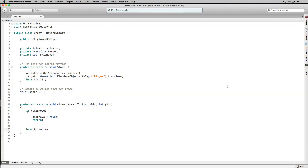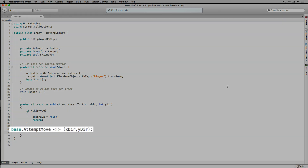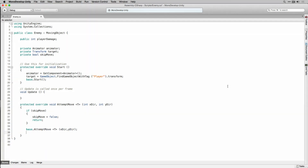Next we're going to call the AttemptMove function from MovingObject, passing in our generic parameter T — which in this case will be the player — along with the parameters for the x direction and y direction to move in. Now that the enemy has moved, we're going to set SkipMove to true.